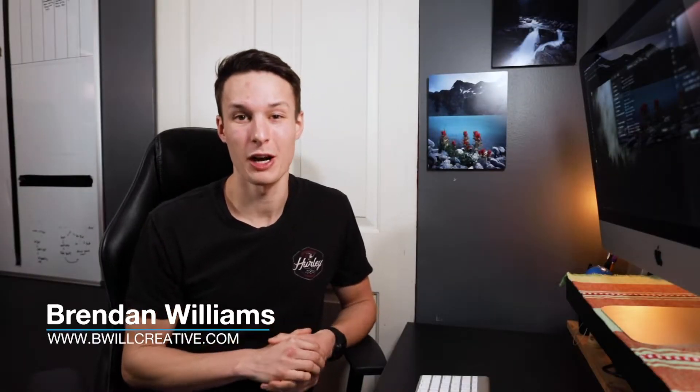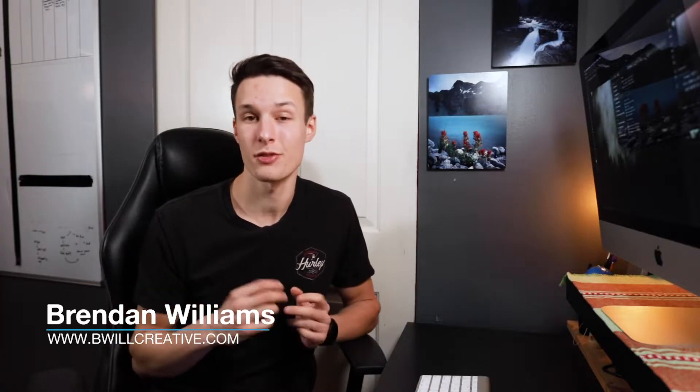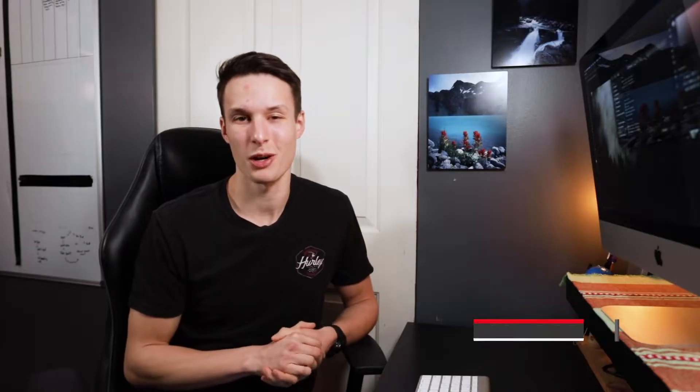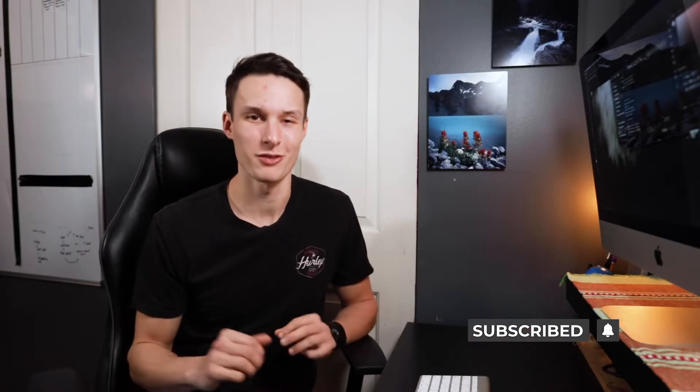Hello friends, my name is Brendan from BeWellCreative.com. On this channel we love to talk about photography, photo editing, and all that good stuff. If that sounds like something you'd be into, make sure to hit that subscribe button so you never miss a video.